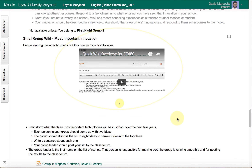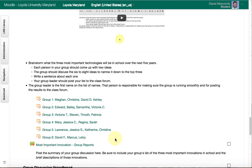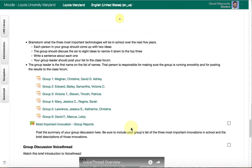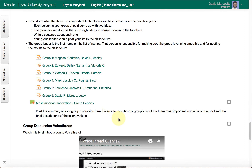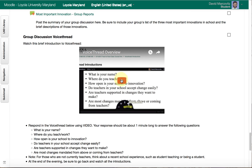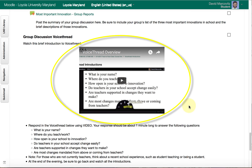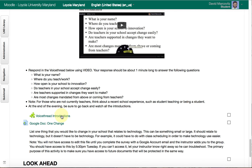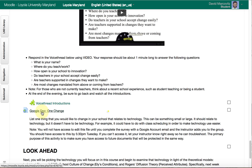Then we have a wiki assignment, and I've made a short video overview of how we're using wikis. Your wiki assignment is done in groups, so you'll find your group, go to that wiki, and follow the instructions after watching the video. Once you watch it — it's only a few minutes long — you'll know what to do. Then there's a forum for reports from the group, and a VoiceThread with a little video introducing you to how we'll use it, where you'll introduce yourself based on the questions I've provided.